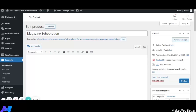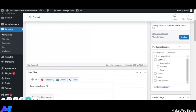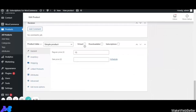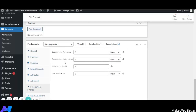I've selected the Magazine Subscription product and set its category to subscriptions. In the Product Data panel, click on Subscriptions then Subscription Settings. The first setting is Subscription Per Interval — the merchant can set an interval for recurring revenue. For example, if I select 7 days, the recurring payment will be received after every 7 days. You can choose days, months, or years according to your business needs.